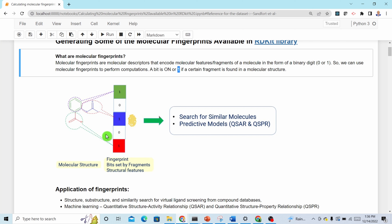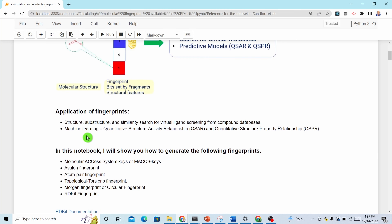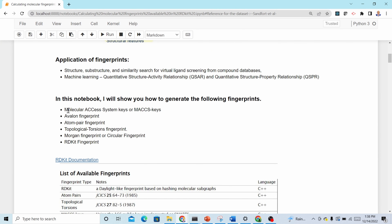Once we have these molecular fingerprints, we can use them to perform structure search, or we can use them to develop predictive models like quantitative structure-activity relationship (QSAR) or quantitative structure-property relationship (QSPR) models. In this notebook I will show you how to generate six molecular fingerprints available in RDKit.